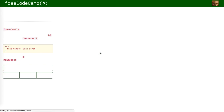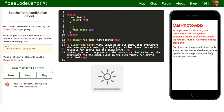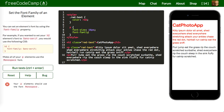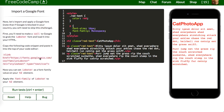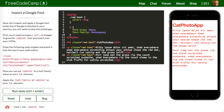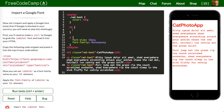Now make all of your P elements use the monospace font. So we'll say font-family: monospace. Let's run our test — cool. Next one: apply the font-family of Lobster to your H2 element. So we grab H2 and give it a font-family of Lobster.